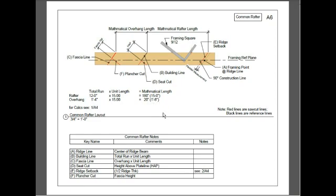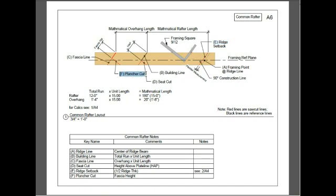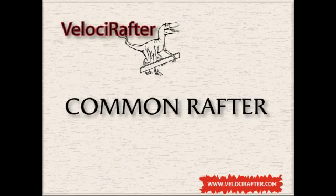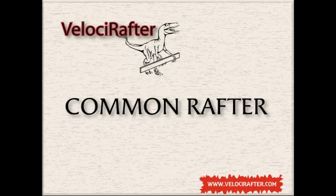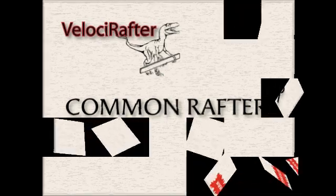Next, we'll be looking at the seed cut, and this is determined by the height above plate line, which we said was 7 inches. Here's the ridge setback. This is your plancher cut, and that's determined by your fascia height. Alright, at this point, we've gotten all the information that we need to begin cutting our rafters. Please check out Part 2, where I'll show you how to cut the rafter, determine the height of the ridge beam, and to put it all in place.